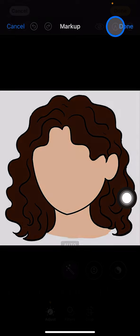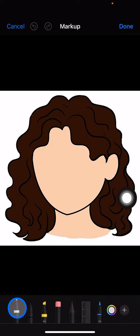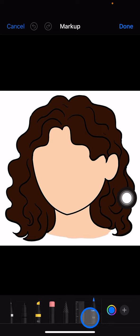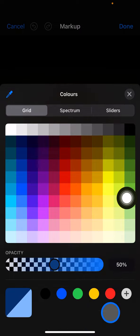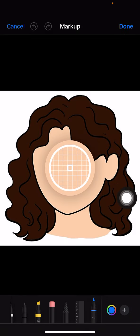Tap the pen icon and you will have access to the pen brush. Pick the type of brush you want to use — for now we'll use the pen brush. To adjust the color, tap the color area and use the color picker to pick the color of the hair.